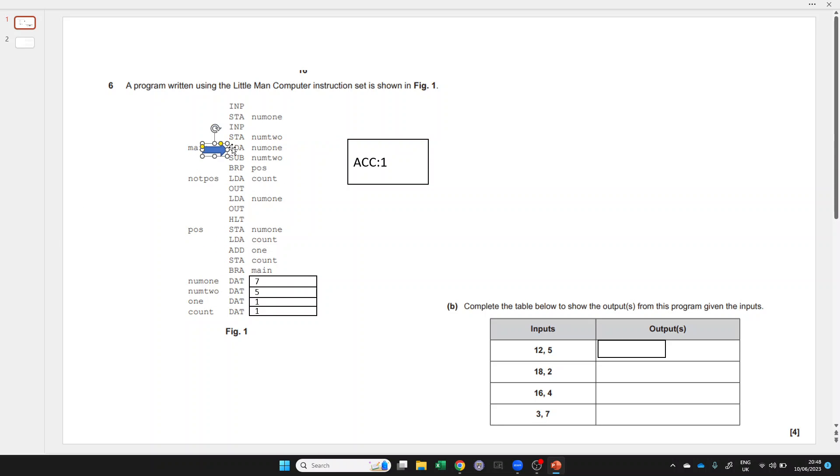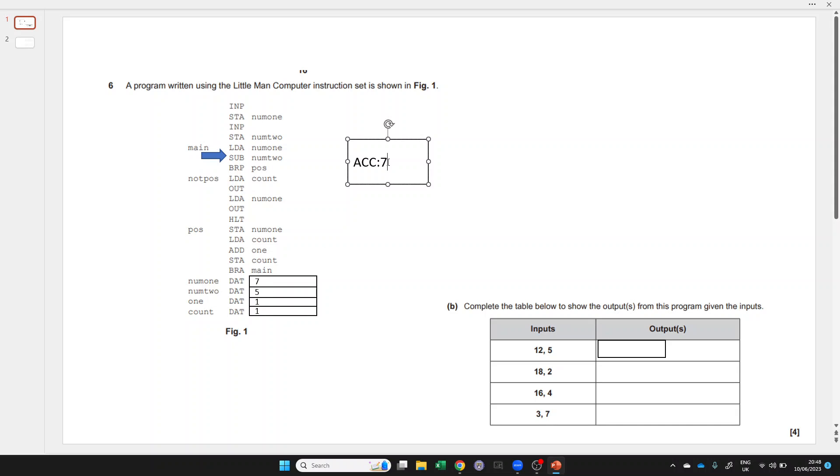We've done this before. Load num1, so num1 is 7. We replace the value in the accumulator with 7. We know which way to do this now: we take 5 away from 7 and put the result back in here, so that's 2, which is still positive, so we're going to loop back around again.